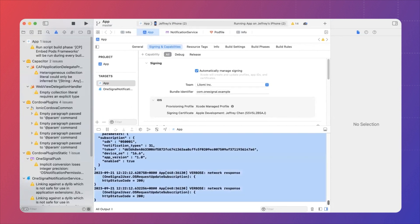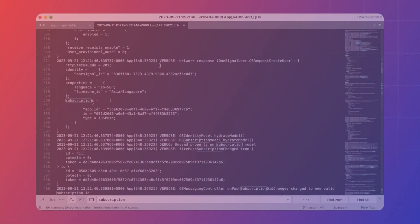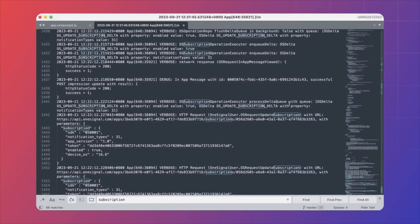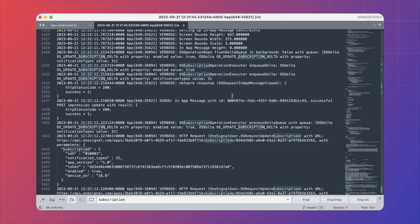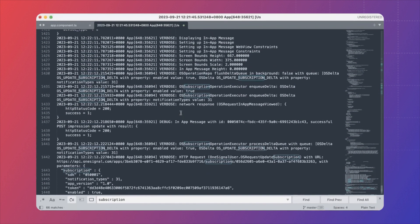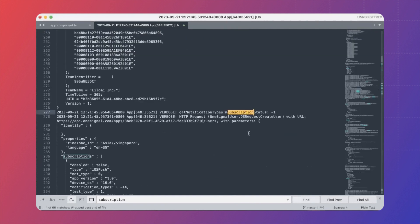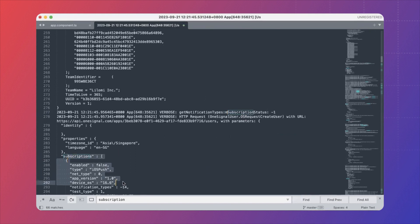You can copy and paste. As you can see here, you should be able to see all the OneSignal processes. You can even see that I have already subscribed to iOS push from here.